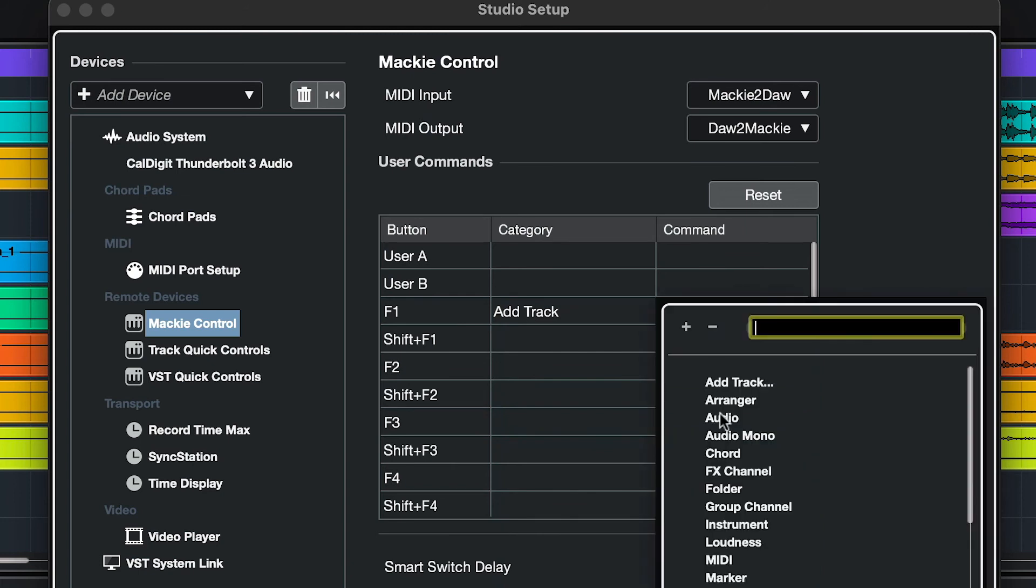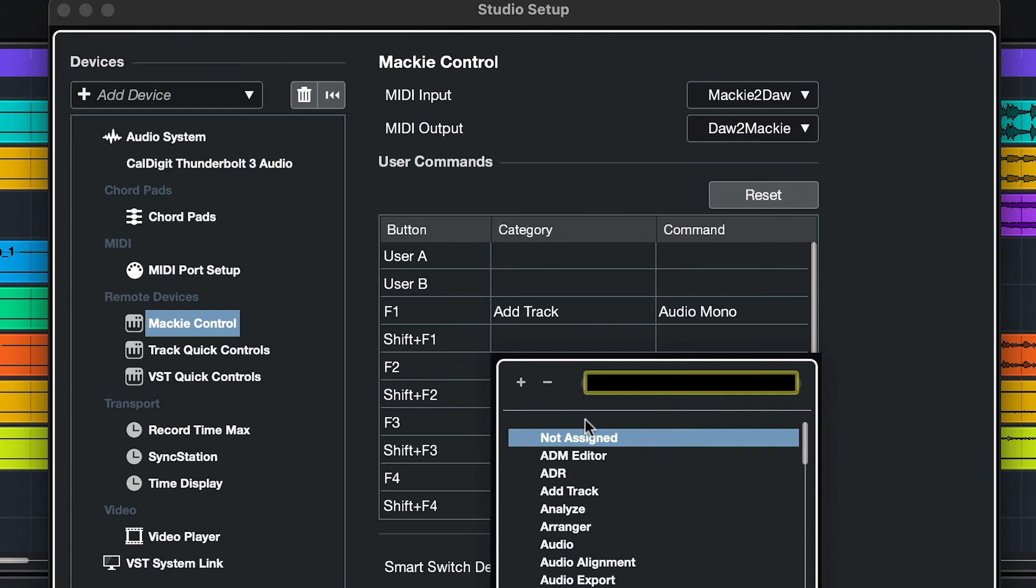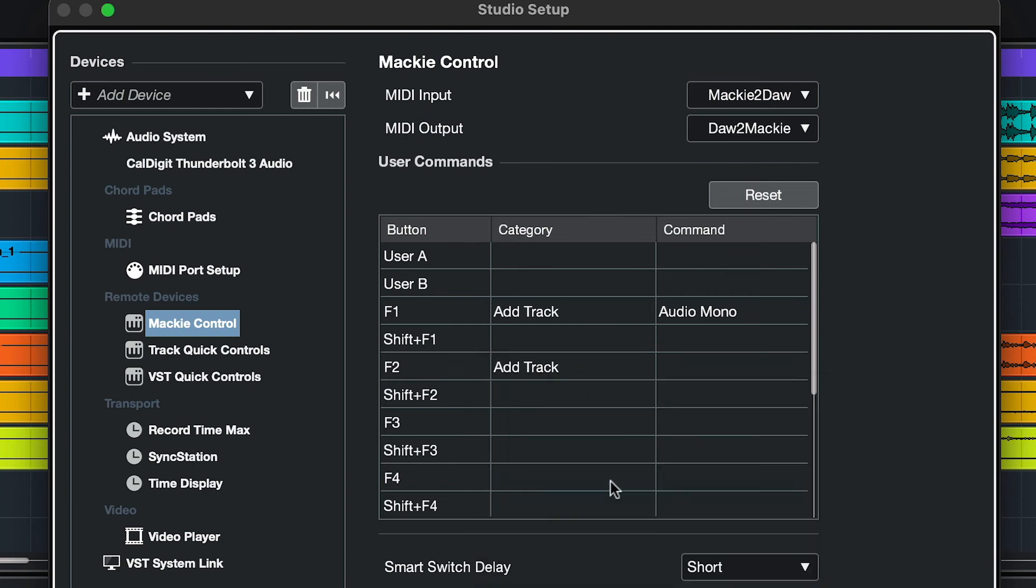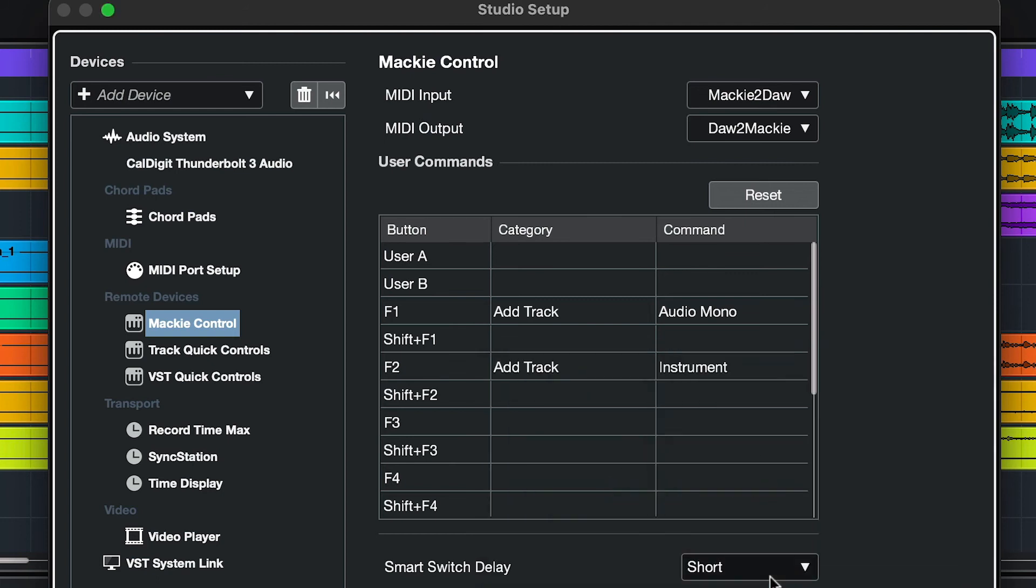On F1, we want to click on Category and select Add Track Category. Under Command, we'll select Audio Mono. We'll go down to F2, also Add Track here. Under Command, we'll select Instrument.